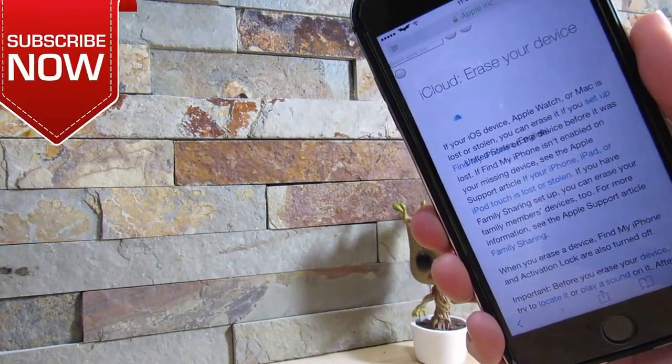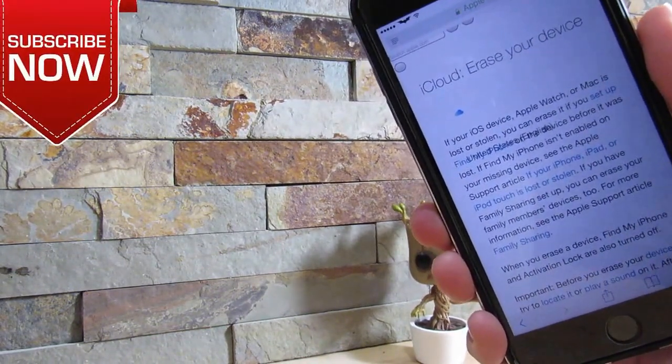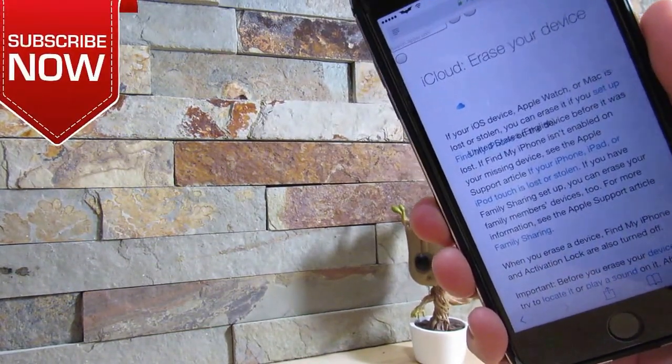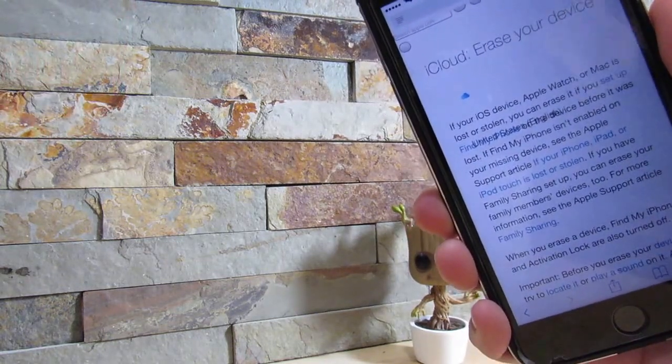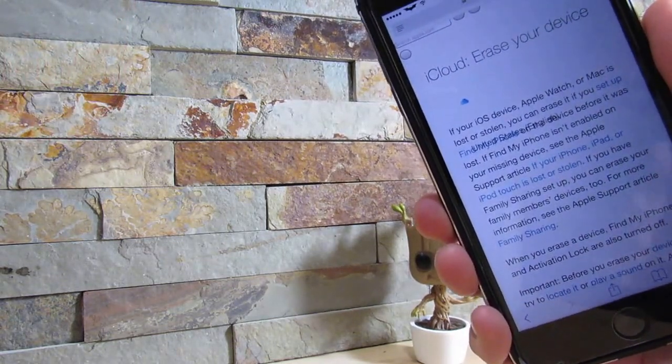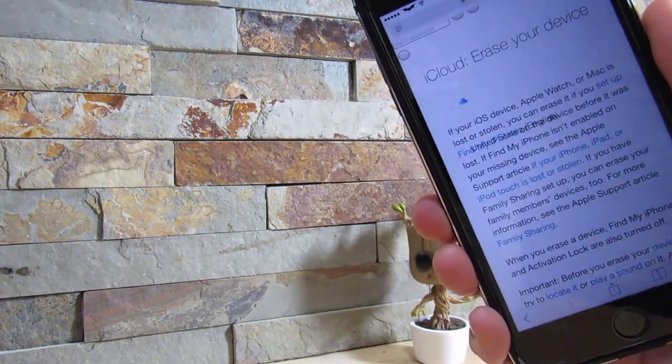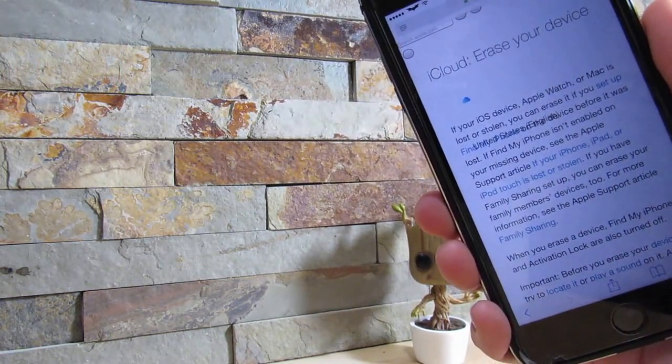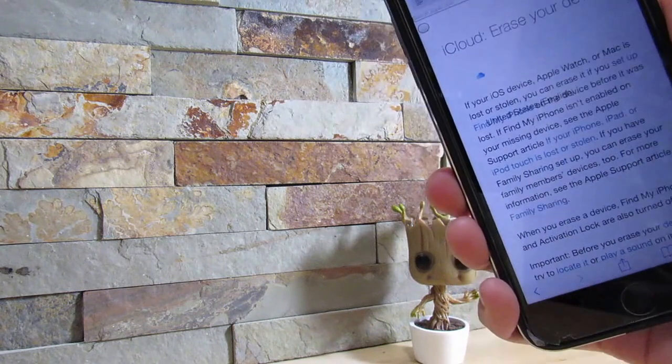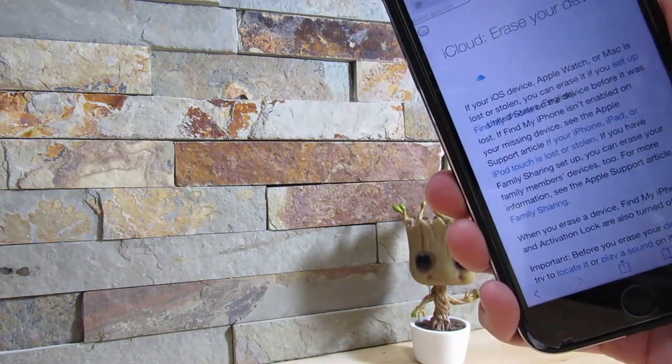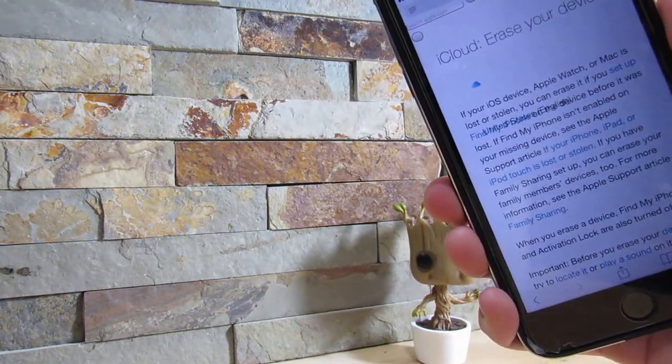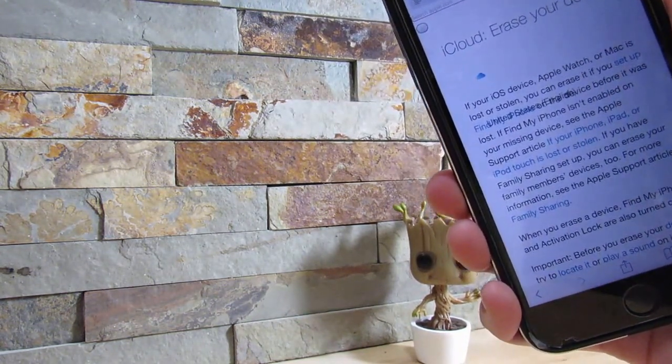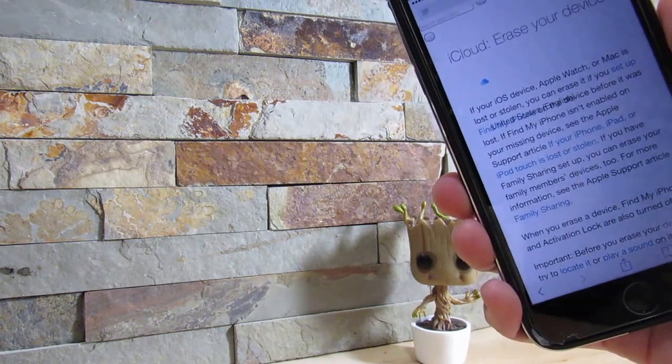Let's say you're stuck on an Apple boot loop and you just want to get out of that boot loop and there's no way to fix it. You can actually restore it through iCloud.